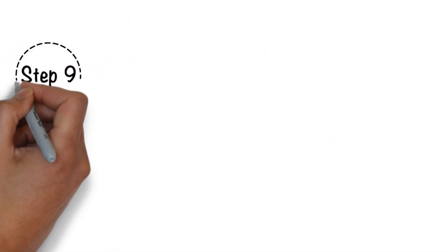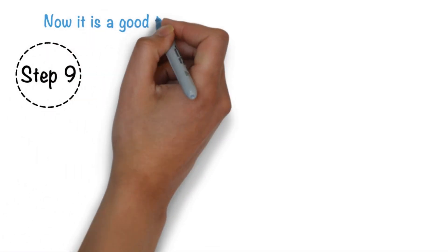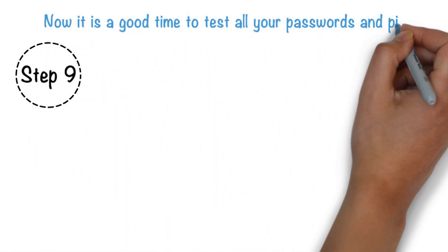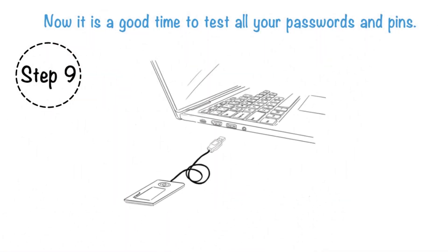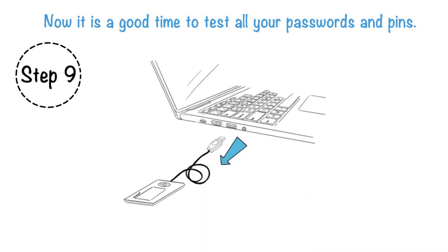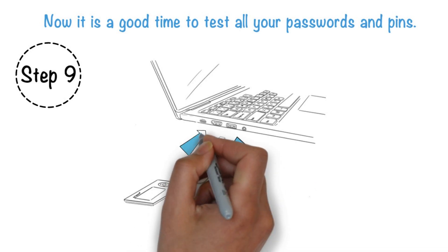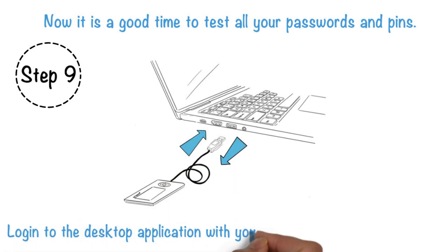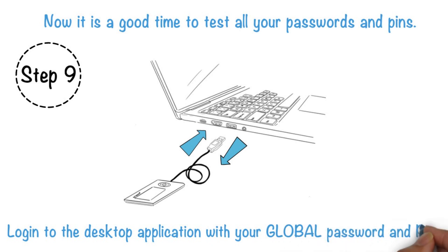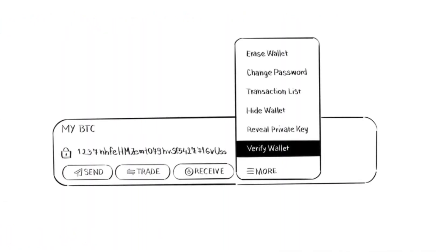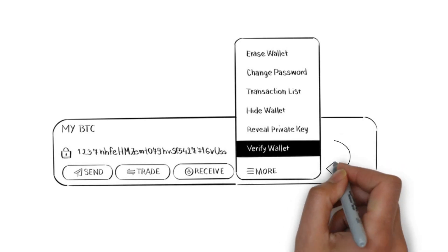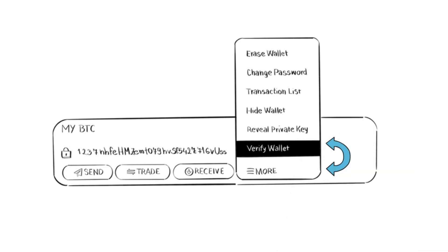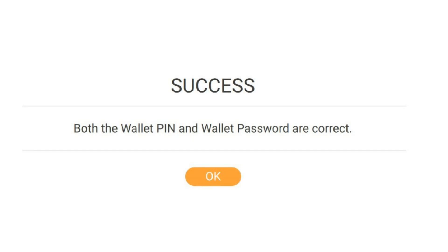Step 9. Optional. Now it's a good time to test all your passwords and PINs. Disconnect BC Vault device from the USB cable and reconnect it again. Log into the desktop application with your global password and PIN. Select your newly created crypto wallet from Step 8. Click on More and select Verify Wallet. Use your wallet password and PIN and you should get Success dialog.